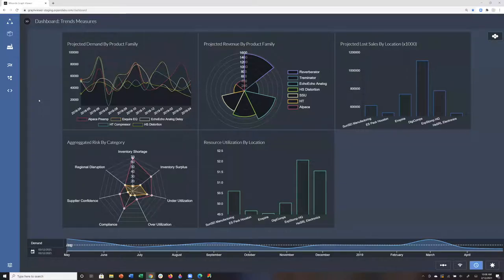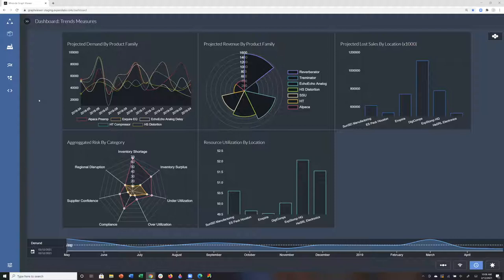Today's demonstration will be with the TigerGraph User Interface Toolkit, the Supply Chain Edition.